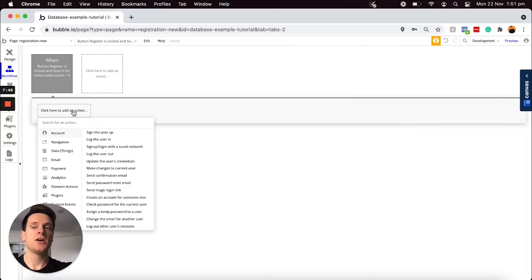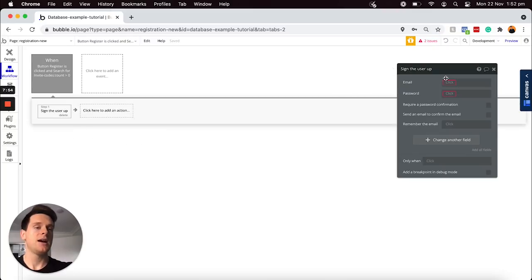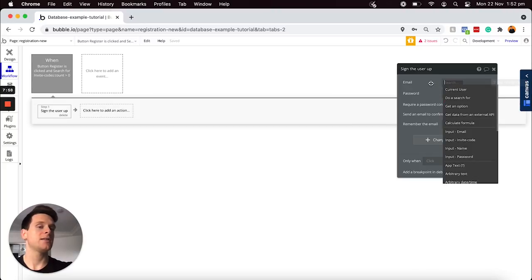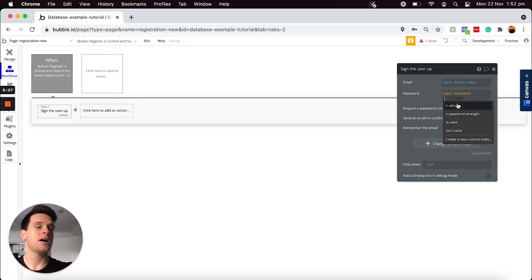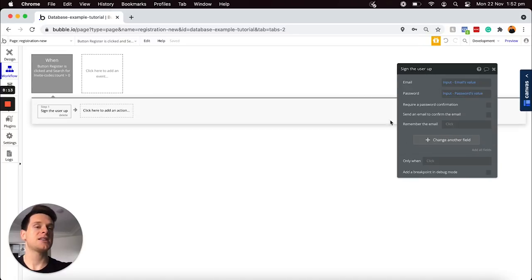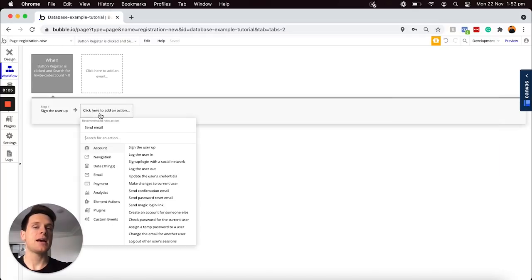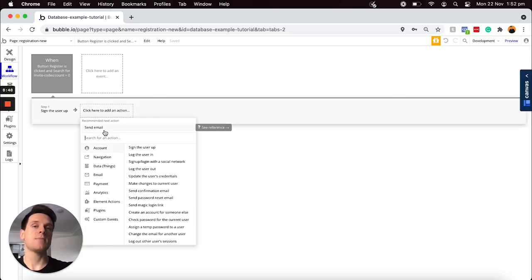From here, what we're going to need to do is build out the workflow that will power the user registration feature. The first step I'd like to do is select from the account tab and choose to sign the user up. This will just be the same as any other registration workflow you've ever created — we'll match the email of this user to be the input email field, and for the password, I want this to be the value of my input password field. After I've registered the user's account within our database, I'd like to add an additional step where I actually want to delete the invite code from our database that the user has just used. Because once this invite code has actually been used, I don't want any other users to be able to make use of that again — so it's going to be a one-time invite code.